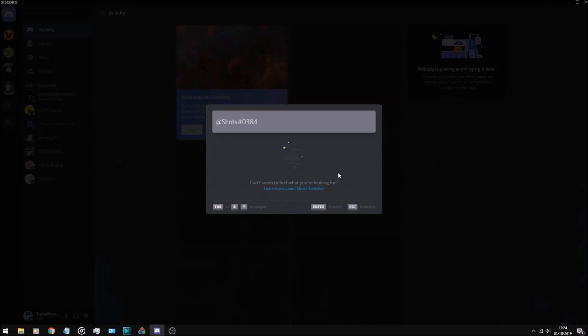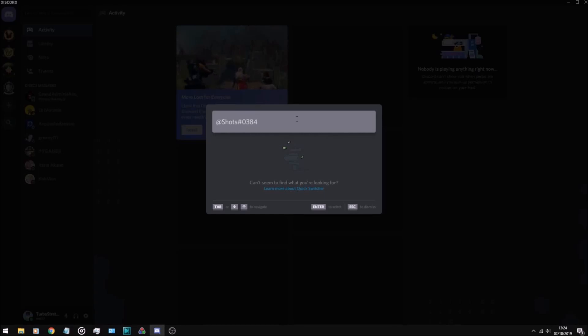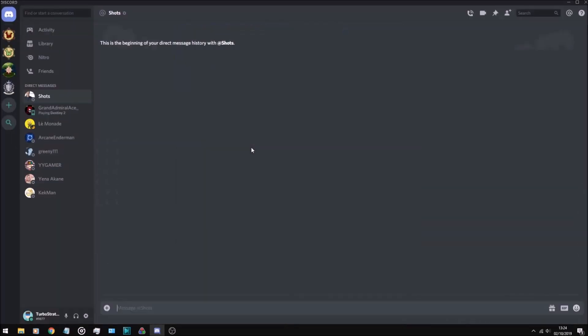Okay, so after hesitating for like a minute straight... the mic's incorrect, let me press enter. He's offline at the moment, but we'll send him a message letting him know that I am indeed Turbo Stratus. That's the first time I've ever referred to myself as that. Let's see, gimme LE.